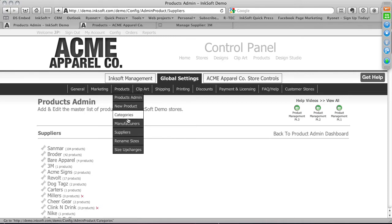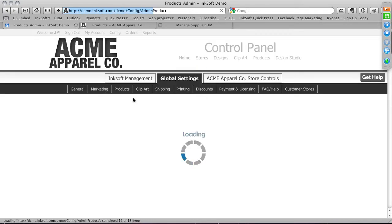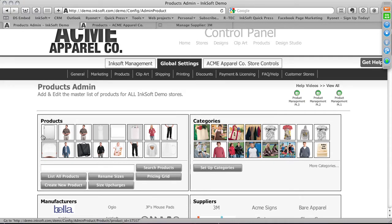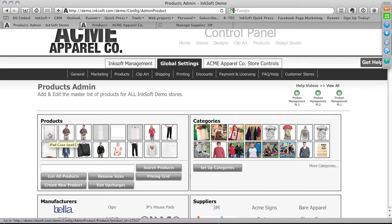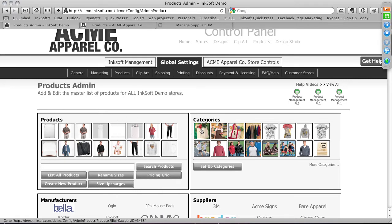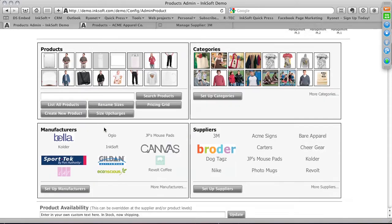Going back to the Products drop-down, we've covered categories, manufacturers, and suppliers. Now we'll focus on the Product Admin tool and the New Product tool. The Product Admin dashboard shows the most recently implemented products in chronological order — the last product I introduced was an iPad case from the last training event. You can also see an alphabetized assessment of categories.